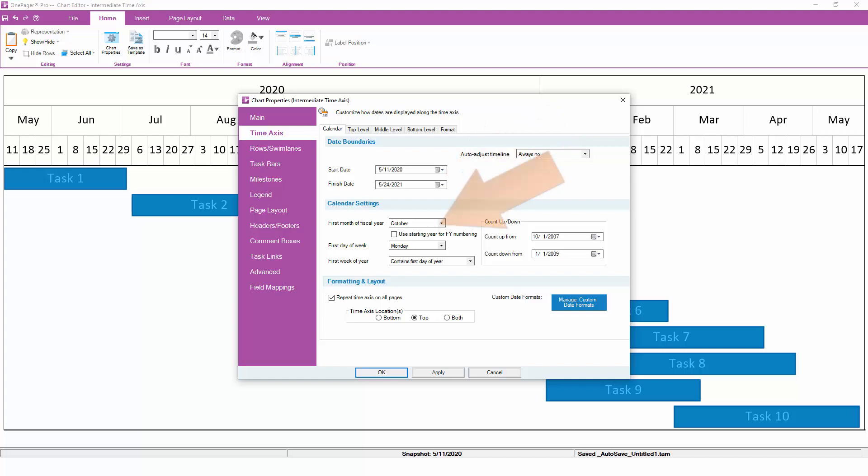This is also where you can configure your fiscal year. Make sure that you pick the correct first month of your fiscal year as this is what OnePager uses to calculate your fiscal calendar.